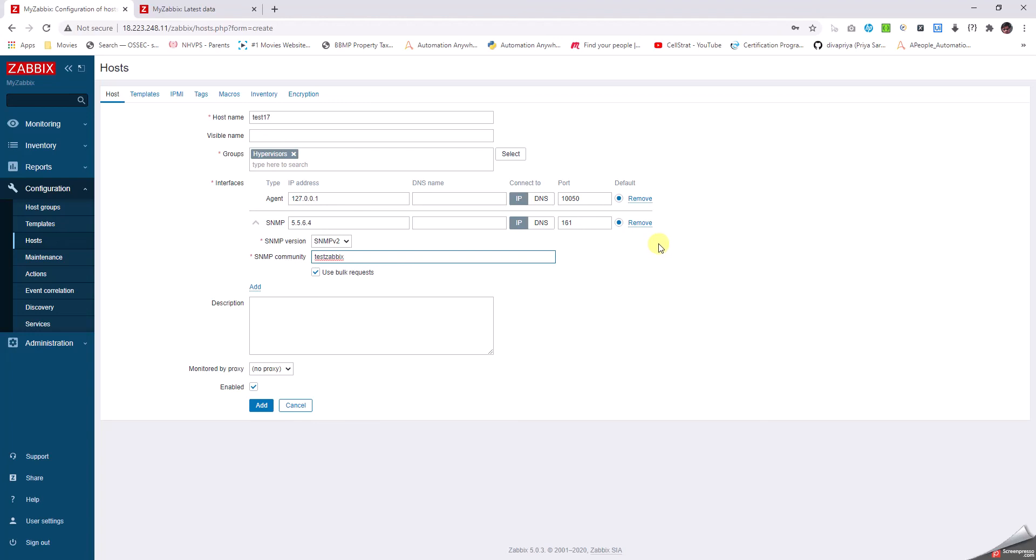SNMP monitoring is used for network devices or for servers where we do not have the option to install the agent, either because of security or some other reason.